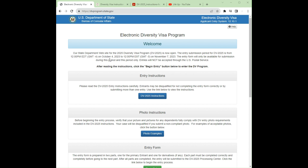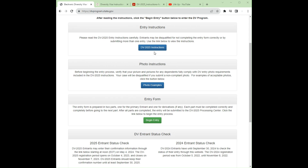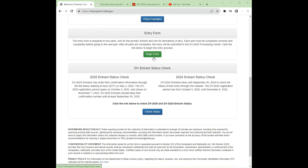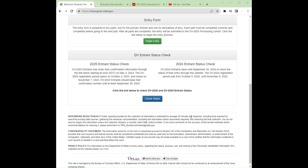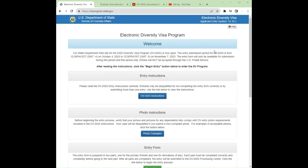The portal opened on October 4th and will end on November 7th, so from now the portal is open to submit your application. If you are doing your application yourself, make sure you are at this website: dvprogram.state.gov. You should be able to see the instructions, photo examples, and the 'Begin Entry' button. That is where you start your application, and it is also the same website you use to check your status.